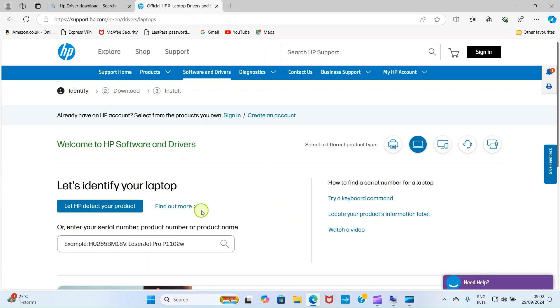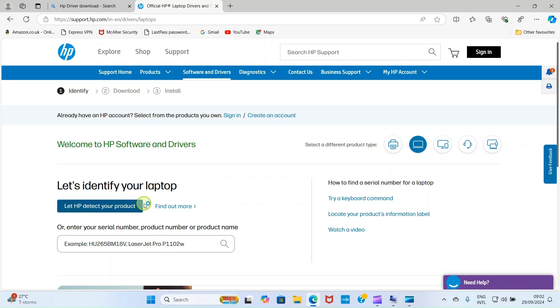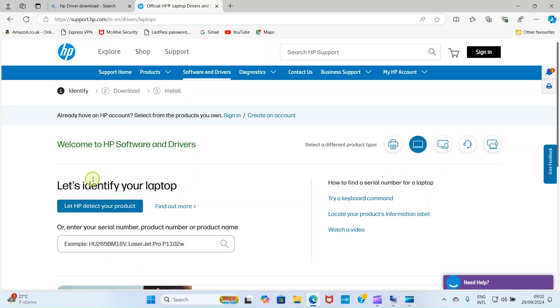Now, this takes us to this page. Here, it says let's identify your laptop. Let HP detect your product. It's requesting product number, serial number or product number. If you have any, you type it here. But if you don't have any, don't stress yourself. Allow HP to detect that for you.